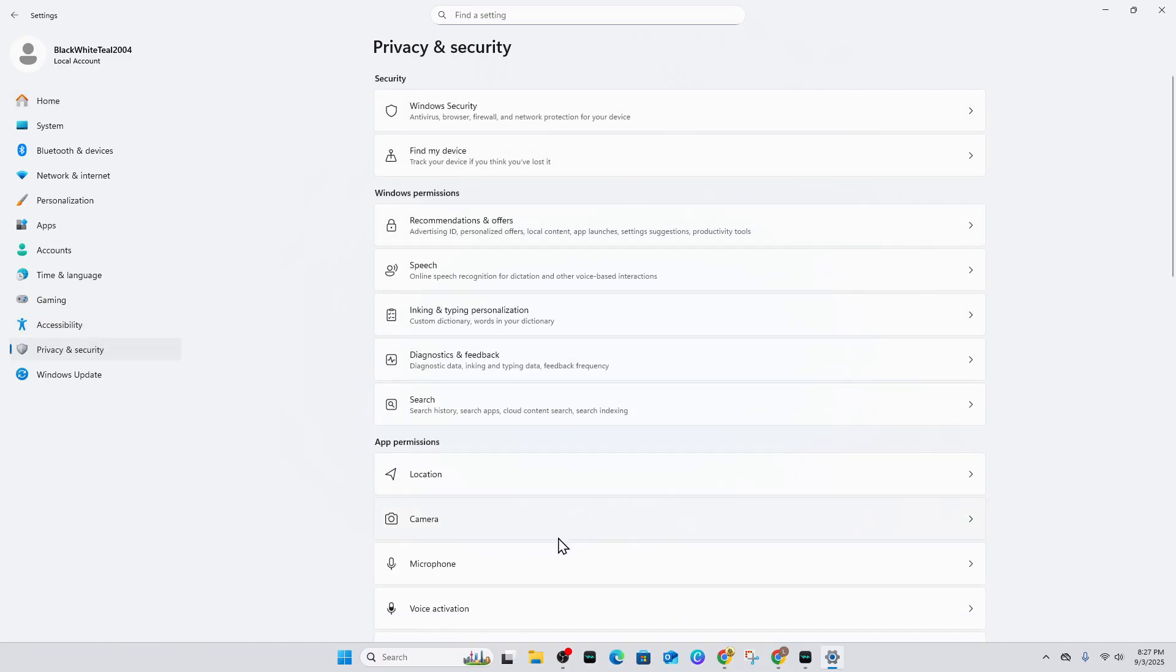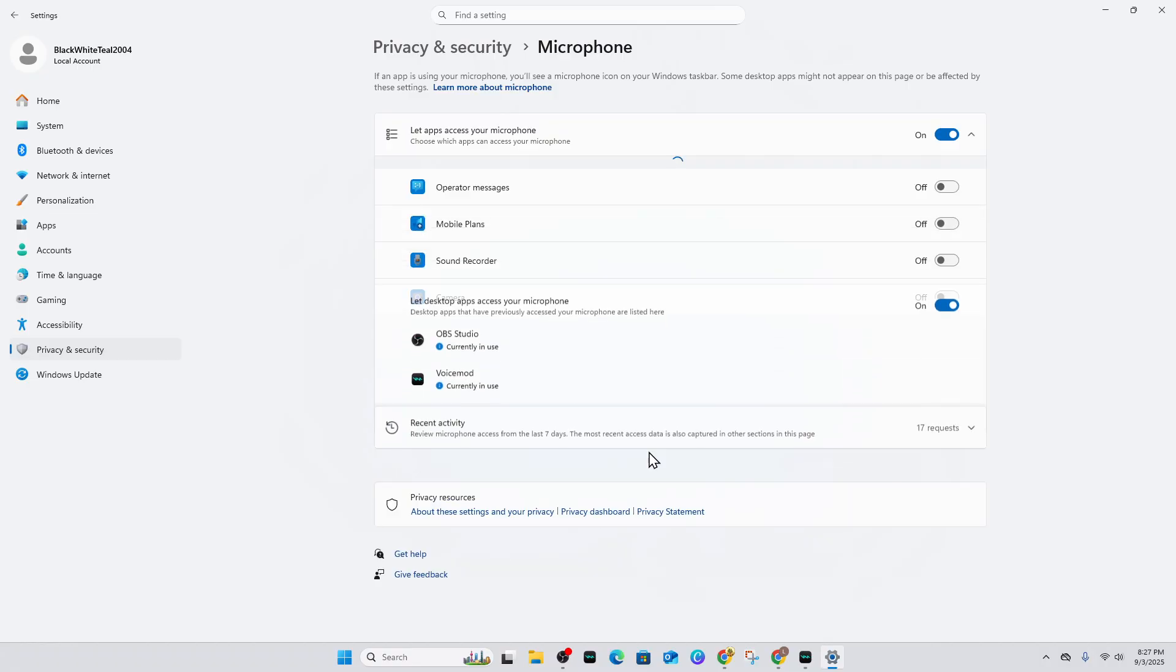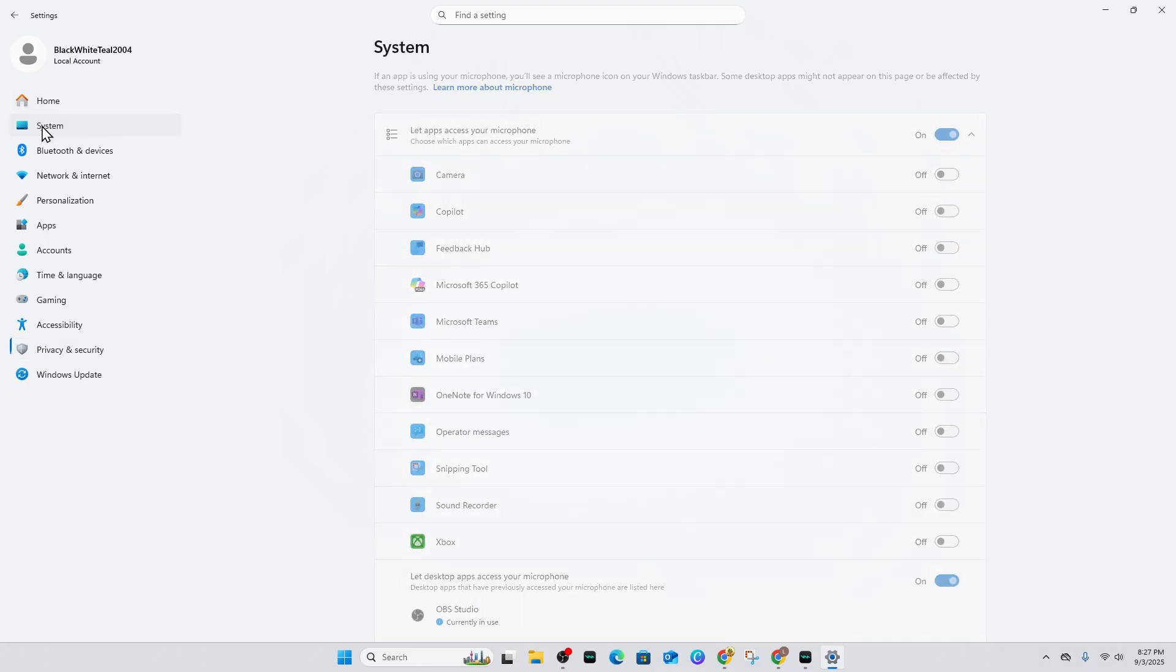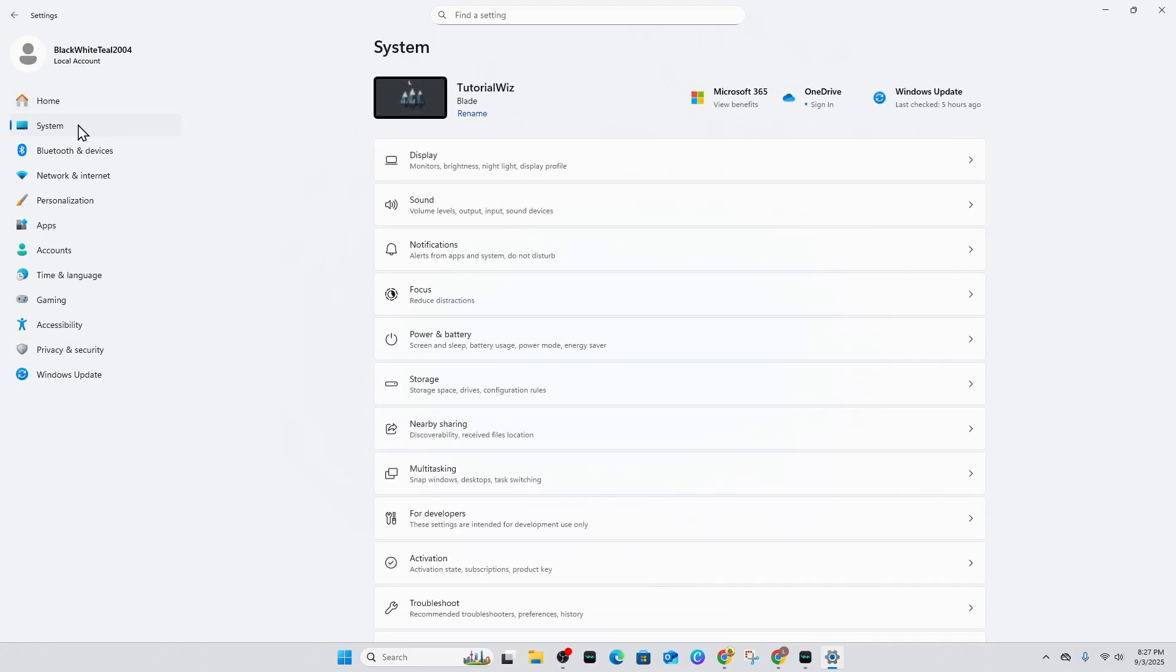Scroll down and under App Permissions, click on Microphone. Make sure that Apps Access Your Microphone is turned on. Then come back to the left-hand side and click on the Systems tab.